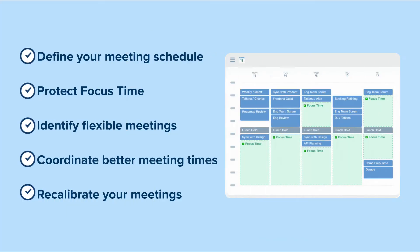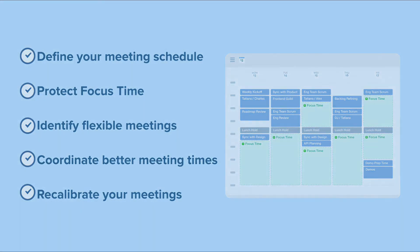You're all set! Now you've taken the five steps to find more focus with Clockwise. Happy focusing!